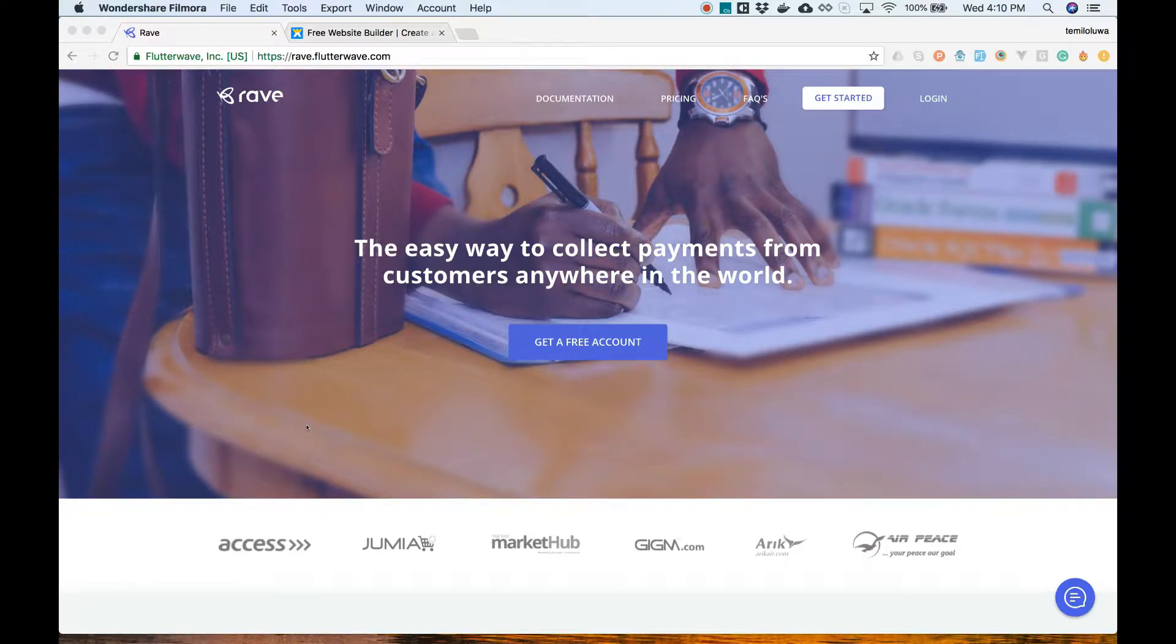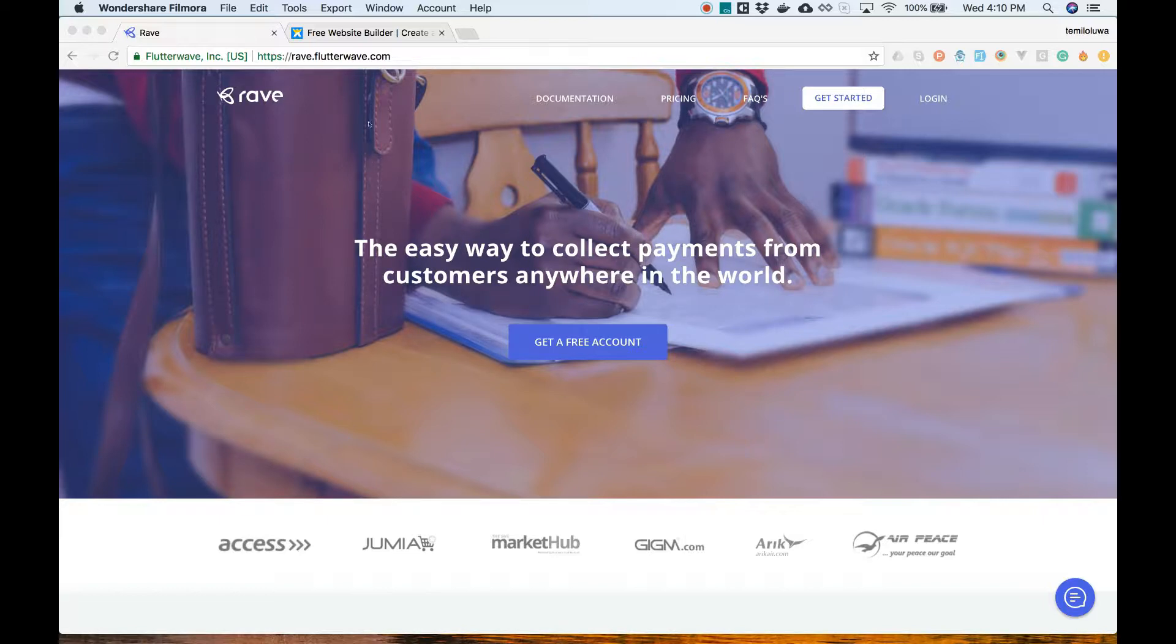Hi, this is Sherma from FlutterWave and today we're going to show you how to set up Wave for payment on your Wix site using Ecrate.